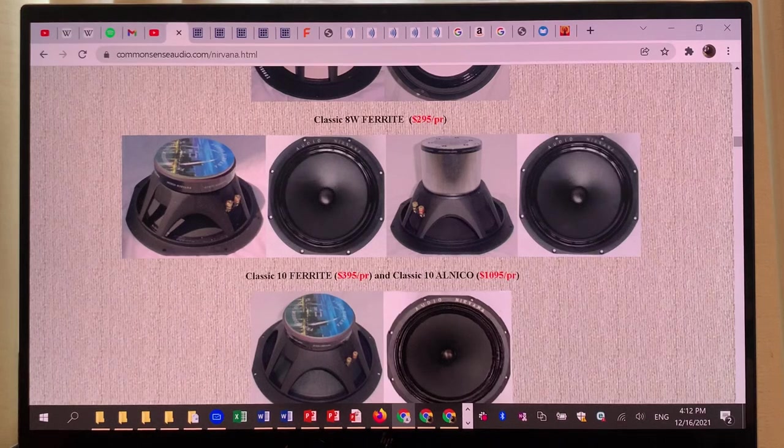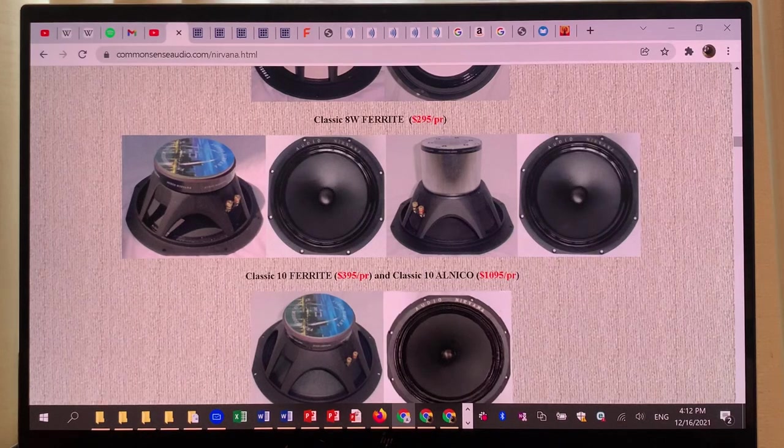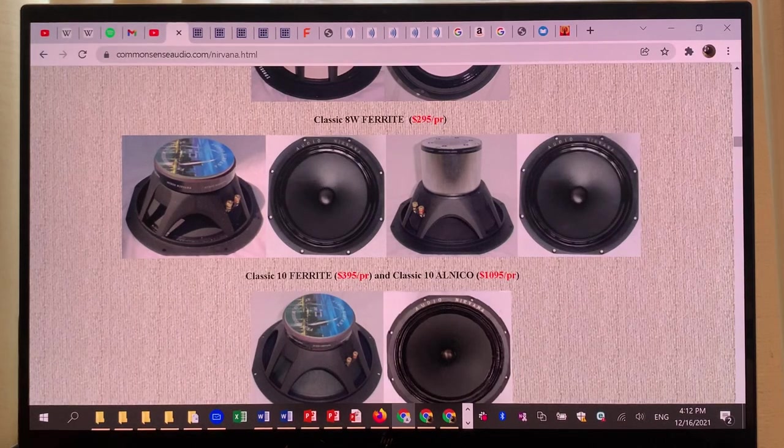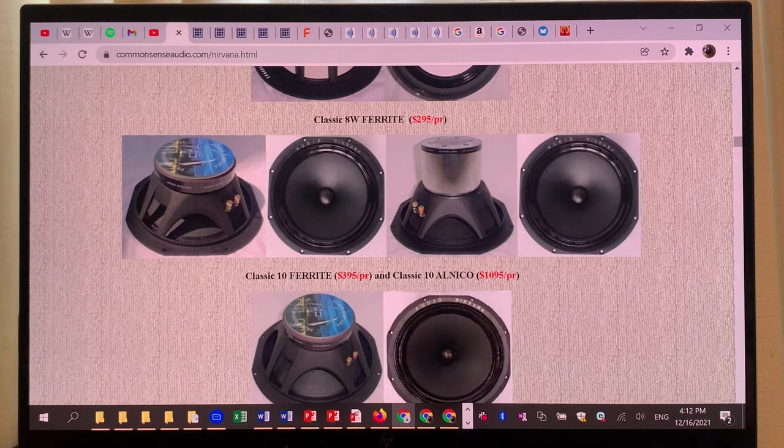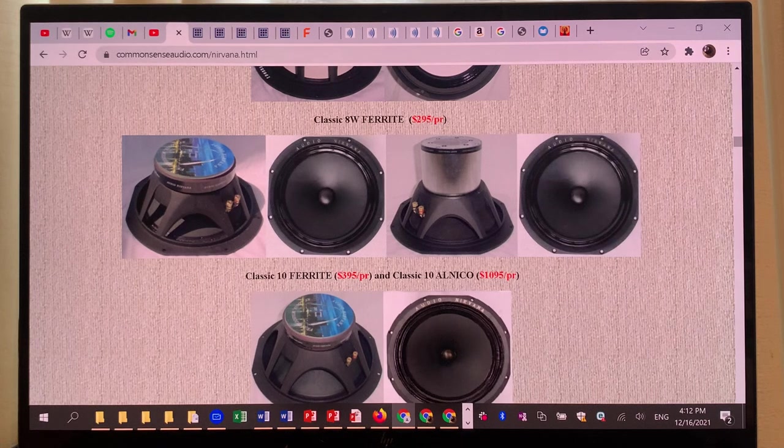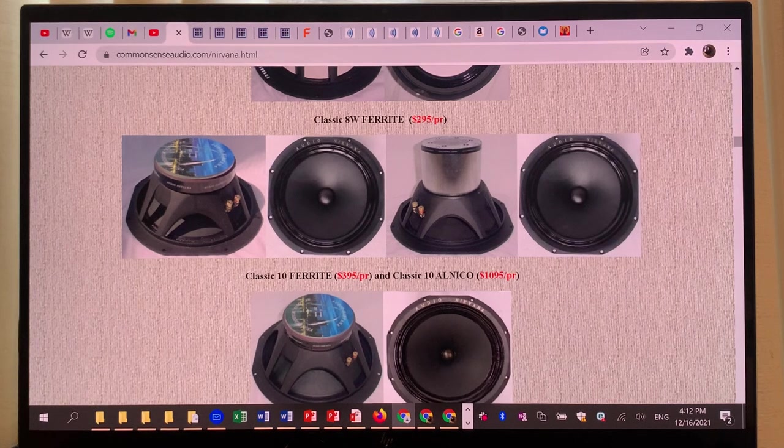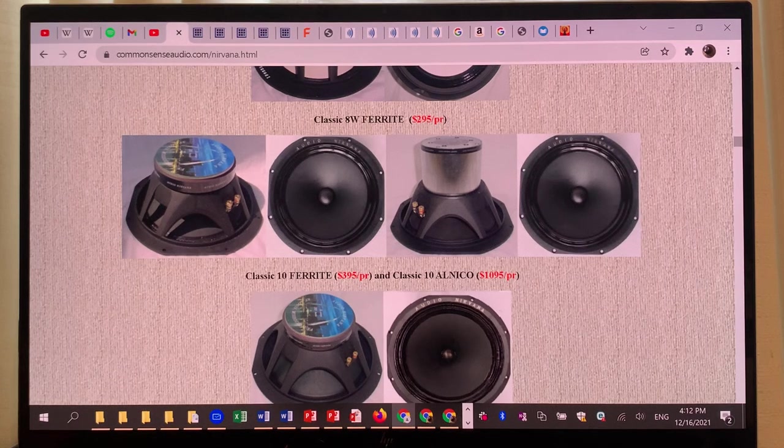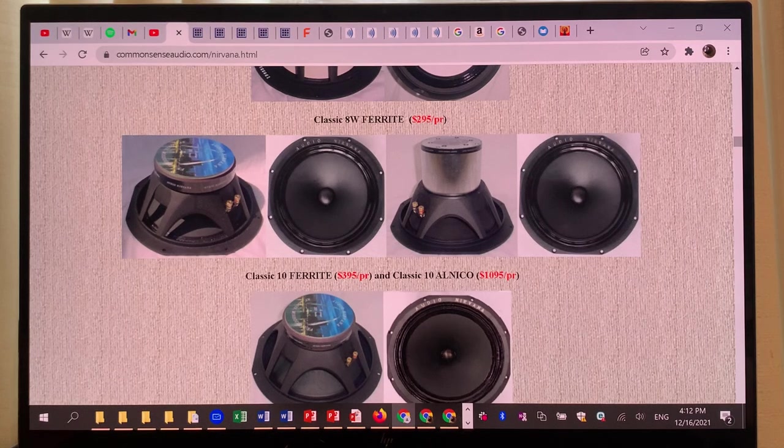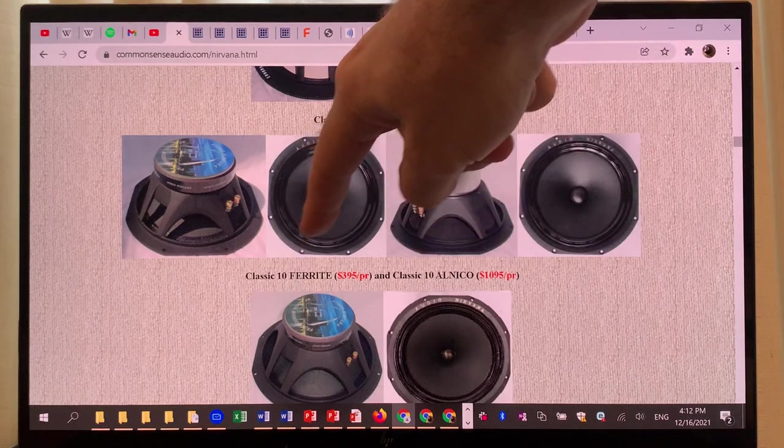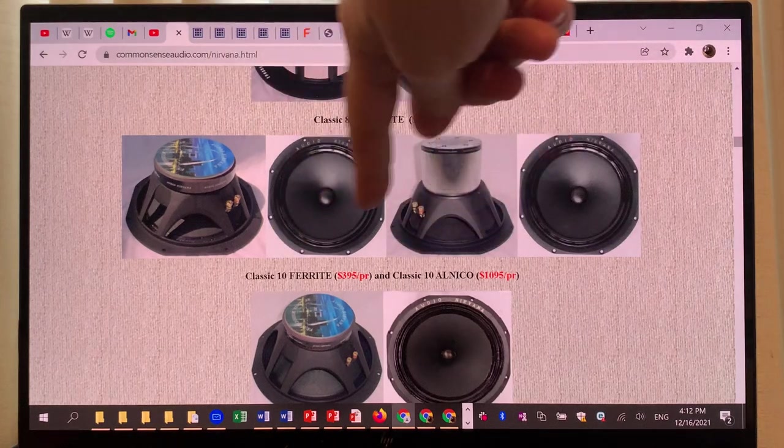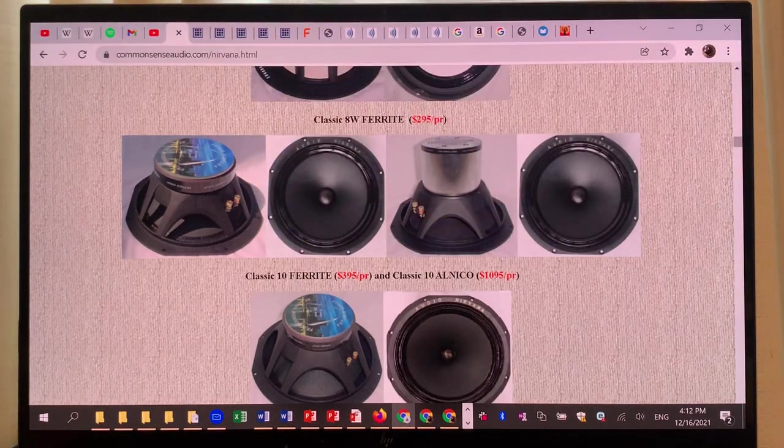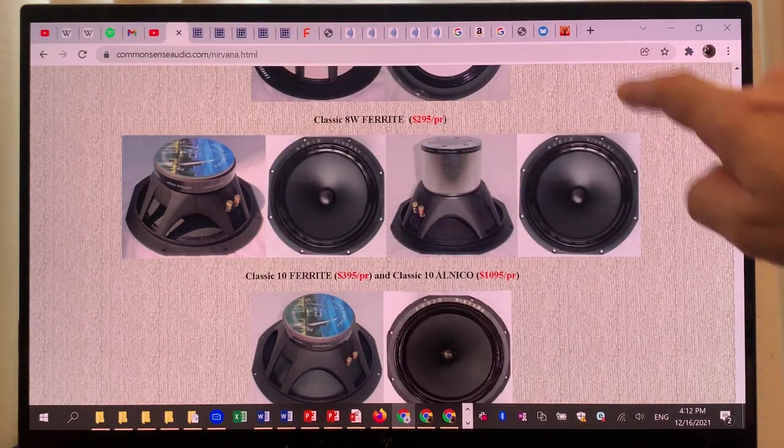This is Real World Audio and we are continuing looking at the Audio Nirvana full range drivers for your single driver speaker projects. We are looking at the 10-inch classic ferrite version now, which is similar to the 8-inch but with a bigger basket.